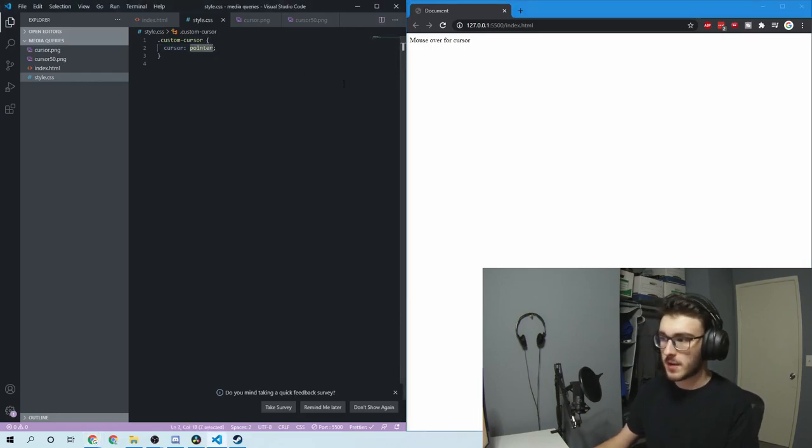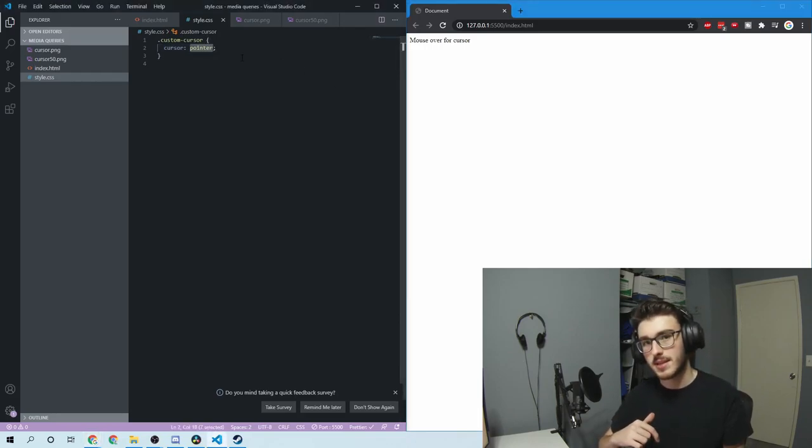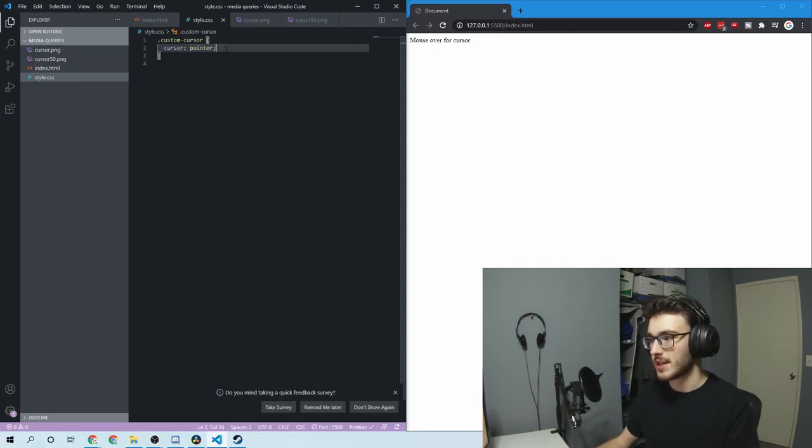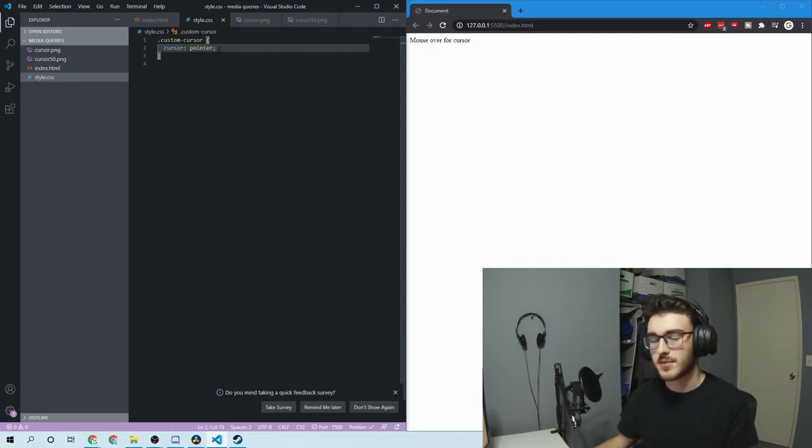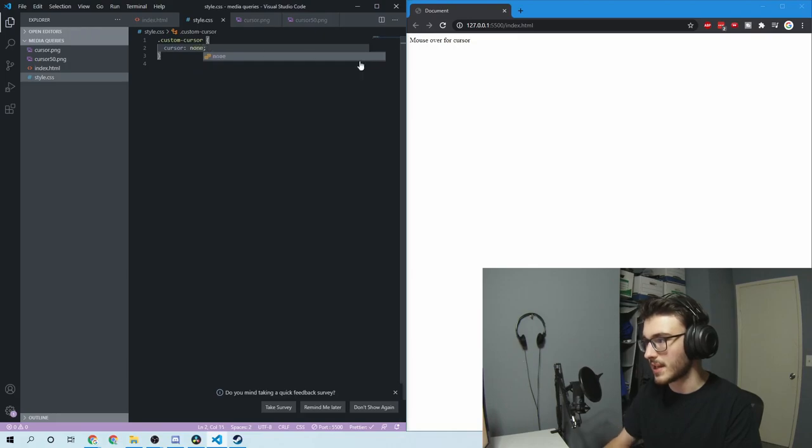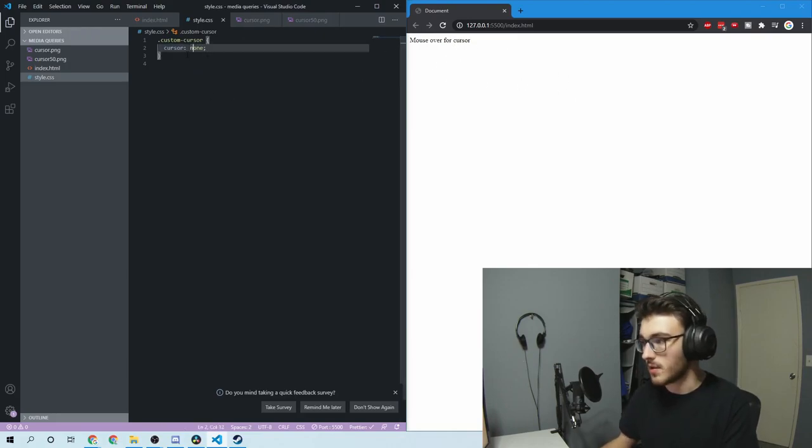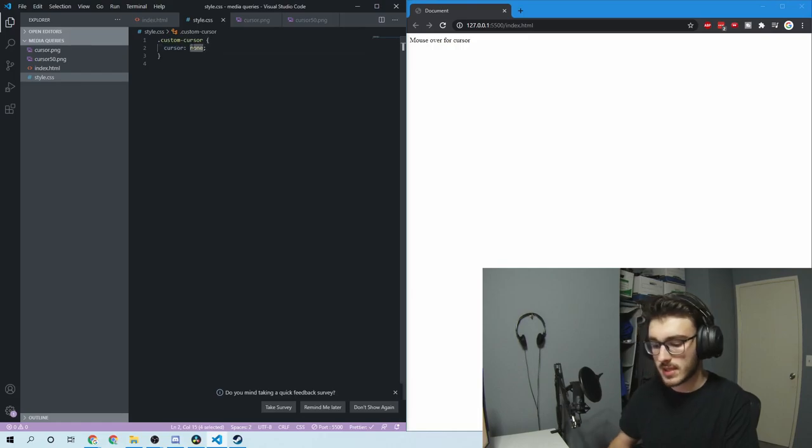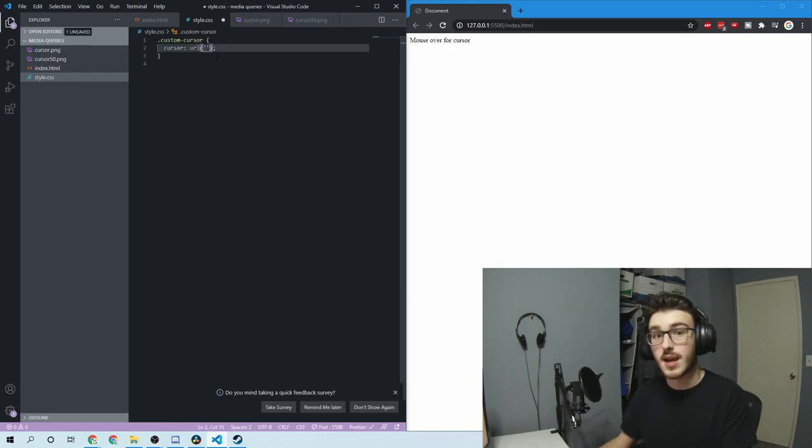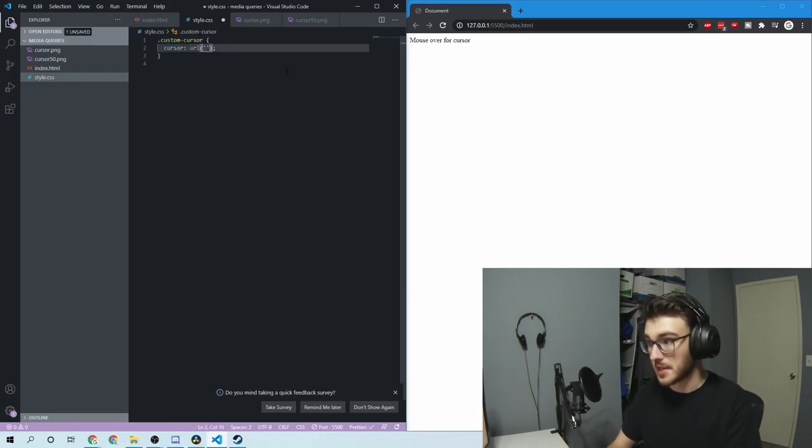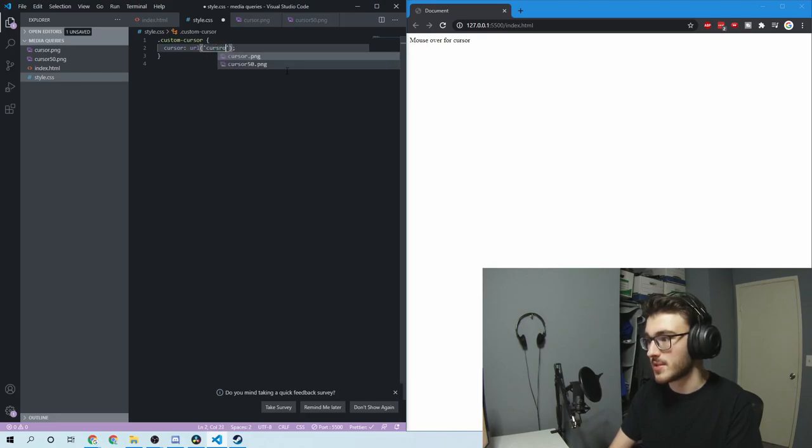But we want to do our own. I'll put a link in the description with all kinds of different cursors for you to check out. Some of them are cool, like 'none' I like a lot, where it just disappears. But anyway, to make your own, all you do is type in URL, and then give the file path to where it is. So like this one is cursor.png.